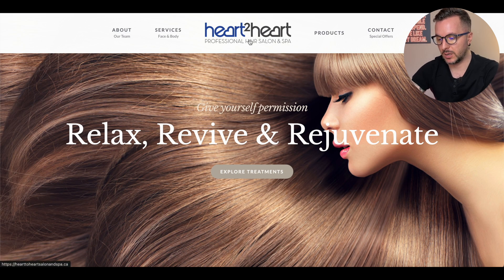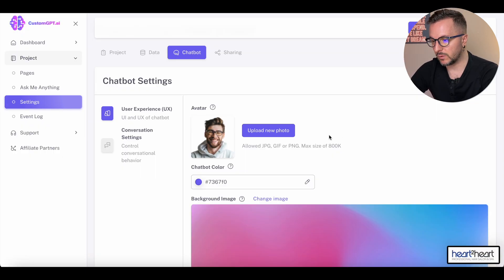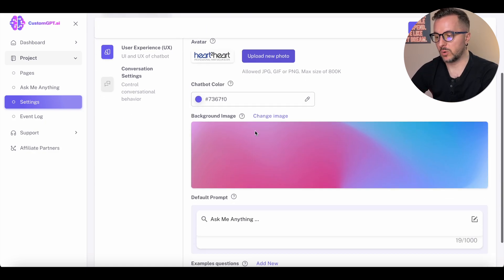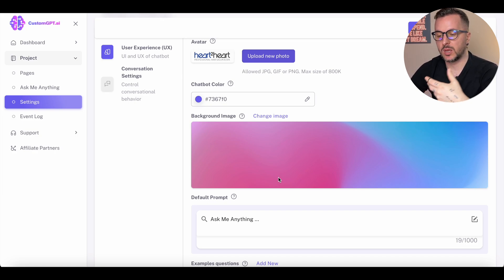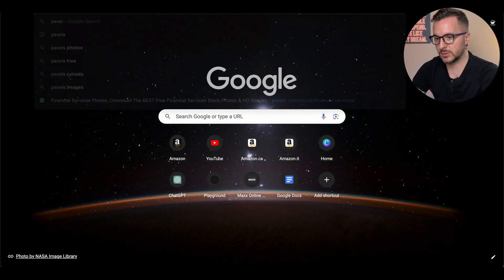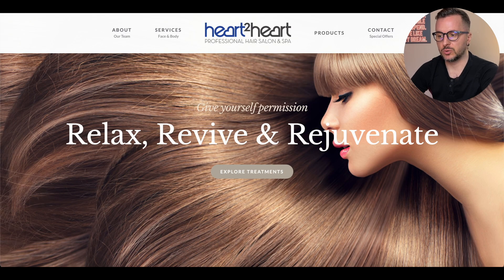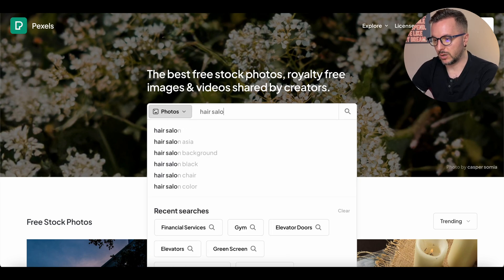We have to change the picture here because we don't want the customer to see this specific picture. What we do is go on the website, take a screenshot of the company logo, come back here, and upload the logo. Once we have the logo, we can also change the background image. For this video I'll show you how — it's super simple. Go on Pexels, pexels.com.